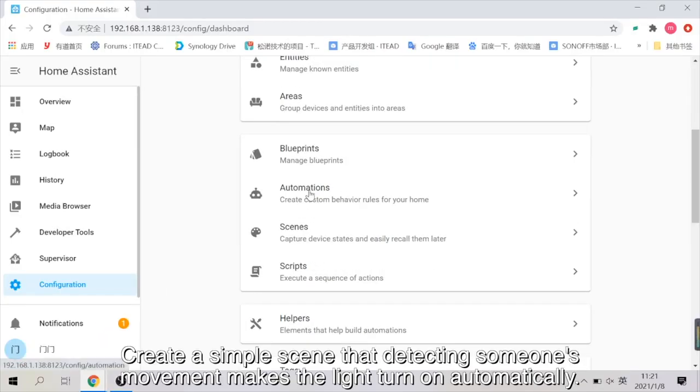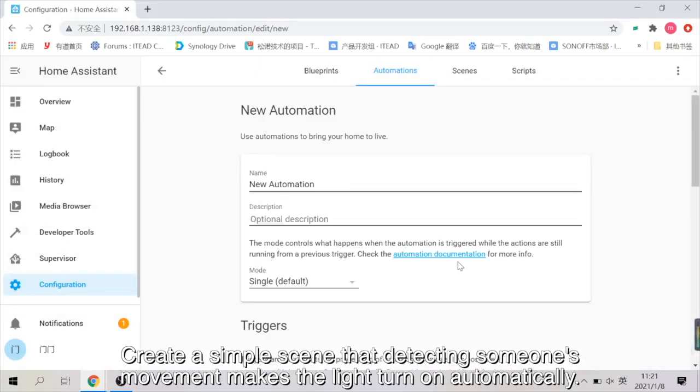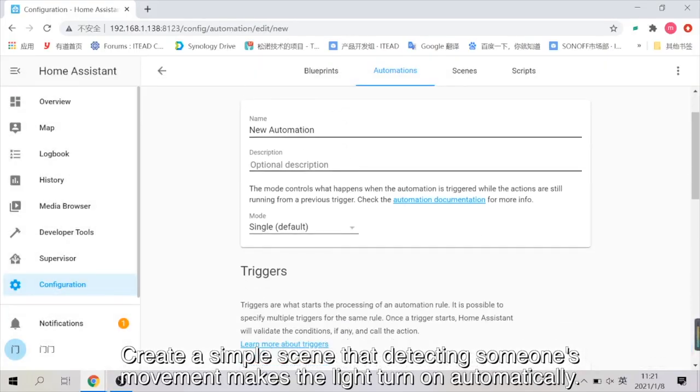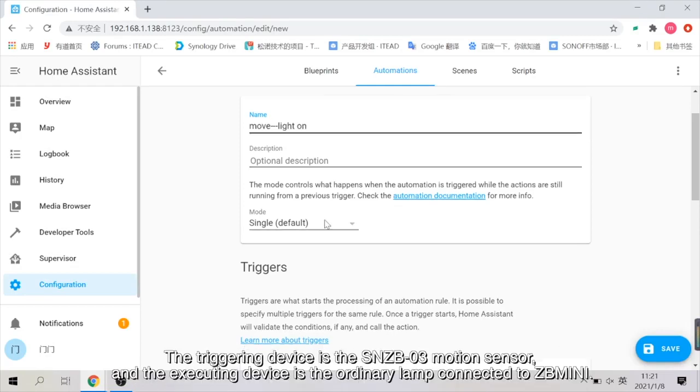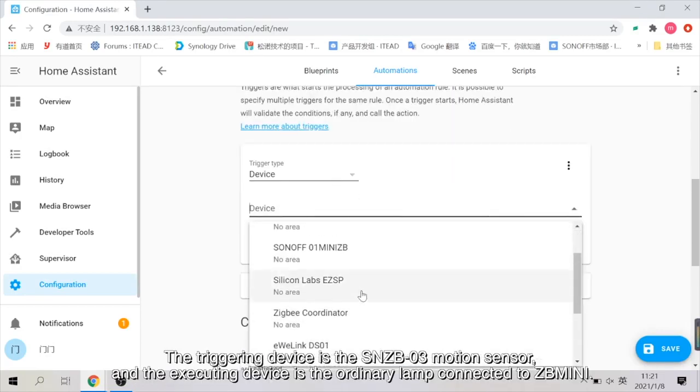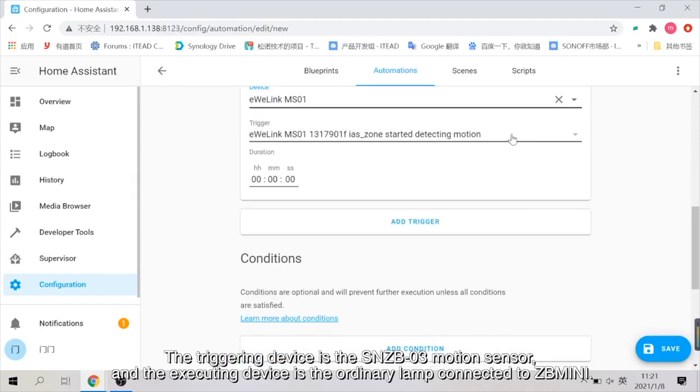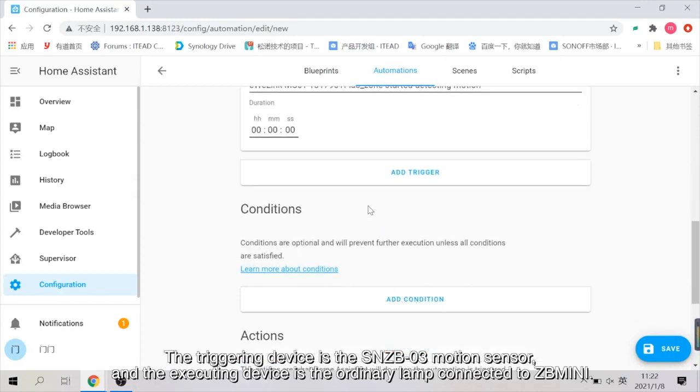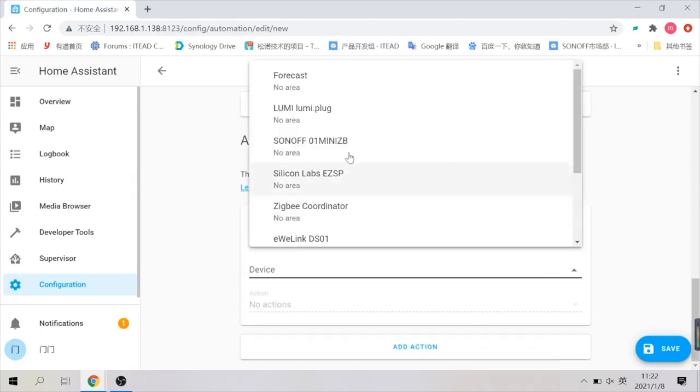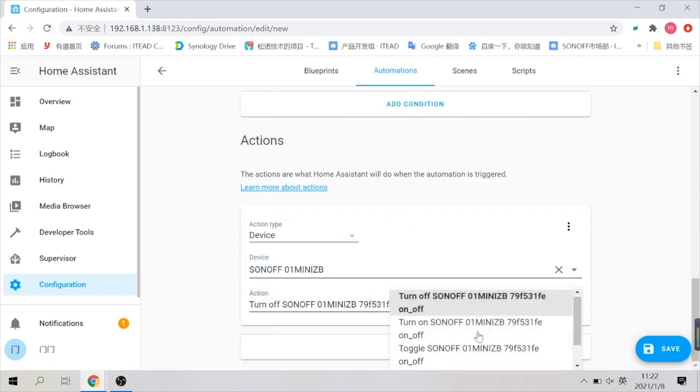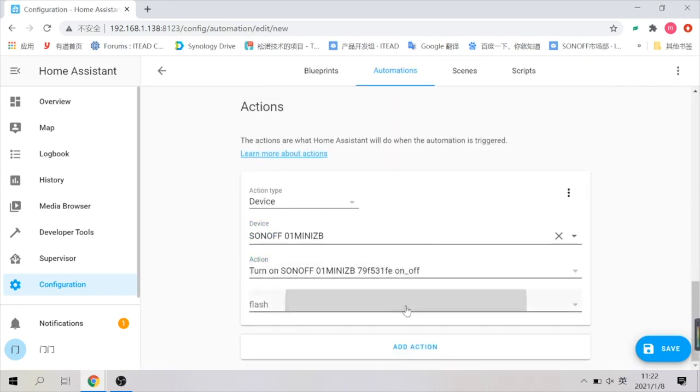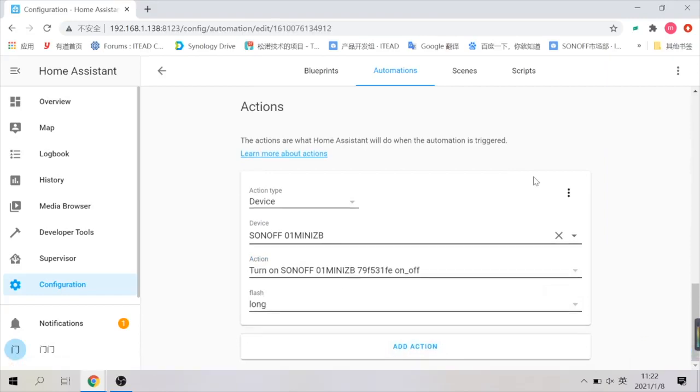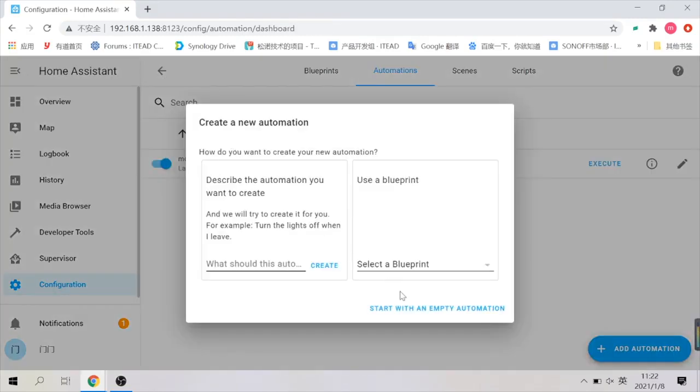Automation scene display. Create a simple scene that detecting someone's movement makes the light turn on automatically. The triggering device is the SNZB-03 motion sensor, and the executing device is the ordinary lamp connected to ZigBee Mini. Save it and done.